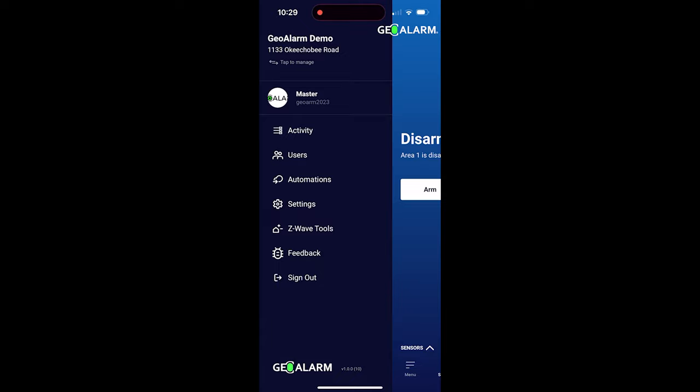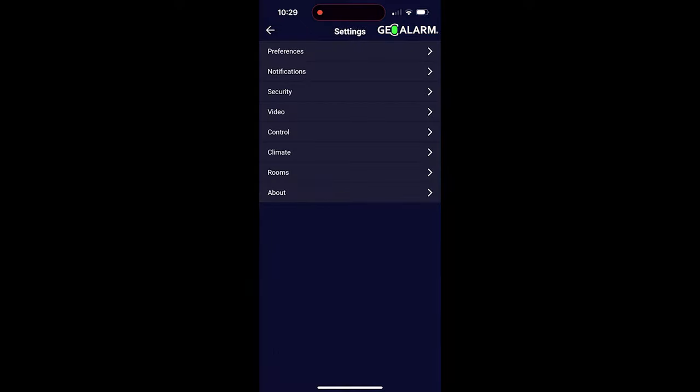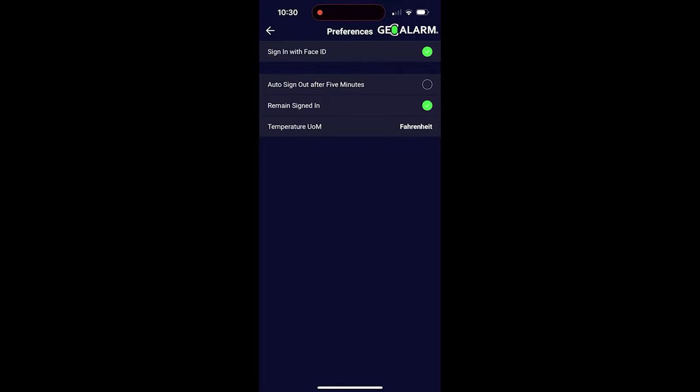Once in menu, you can see the different options here, but we're going to choose settings. Once you're in settings, you can see the different options available for you to choose from within the settings menu itself: preferences, notifications, security, video, control, climate, rooms, and about. We'll go into preferences first.